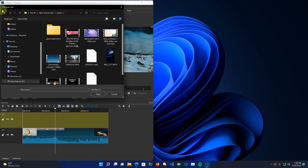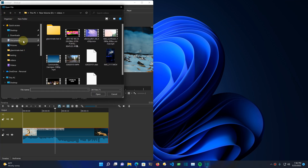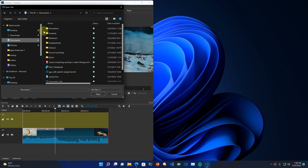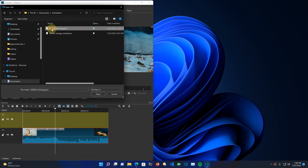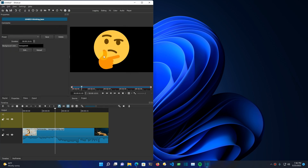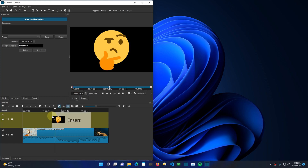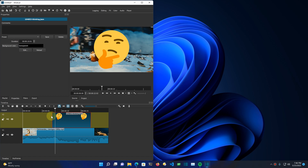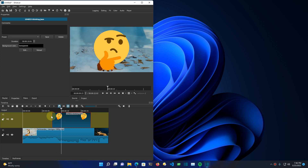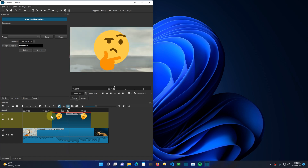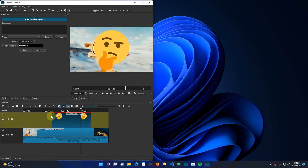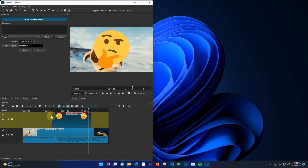I already have one downloaded. Let's go get it — in Documents, Animations. It's kind of like this thinking guy emoji. Lay that down on the timeline. Now most of these animations are going to have a transparent background, so that's nice. You can see the video underneath.